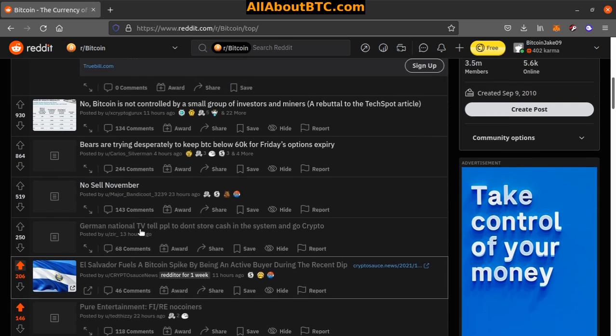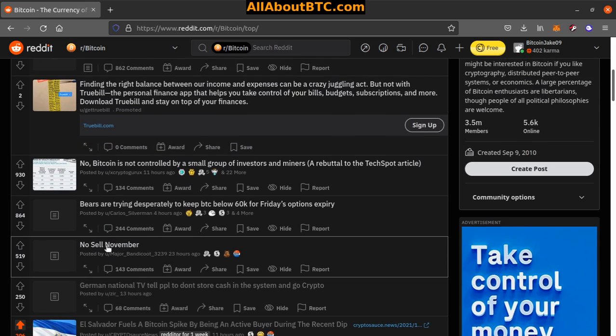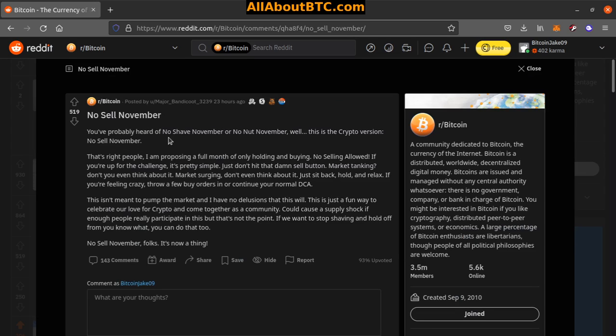Number five, no sell November. Ooh, that sounds pretty good. You've probably heard of no shave November or no nut November. Well, this is the crypto version, no sell November. That's right people, I'm proposing a full month of only holding and buying, no selling allowed. If you're up for the challenge, it's pretty simple: just don't hit that dang sell button.